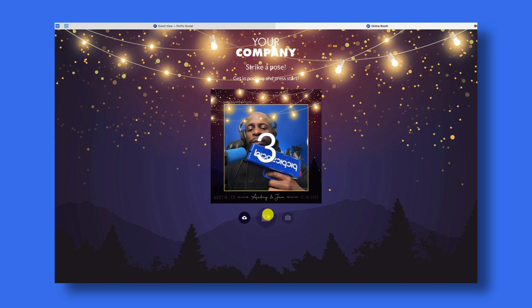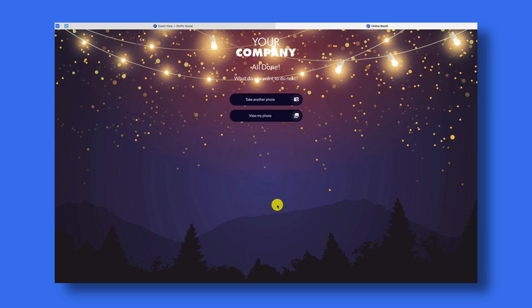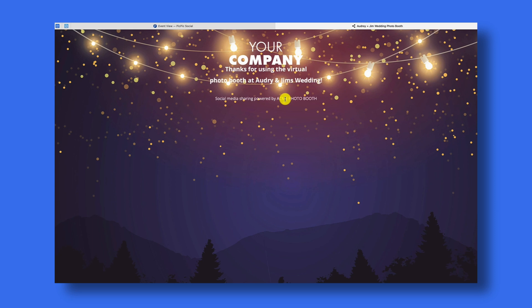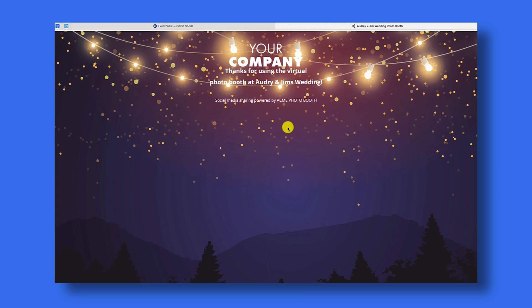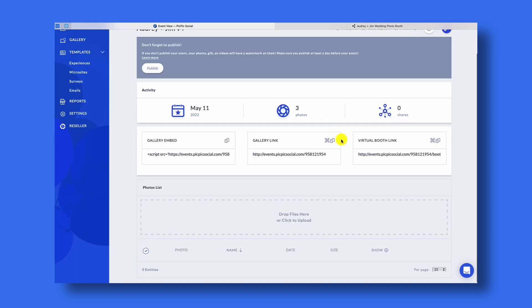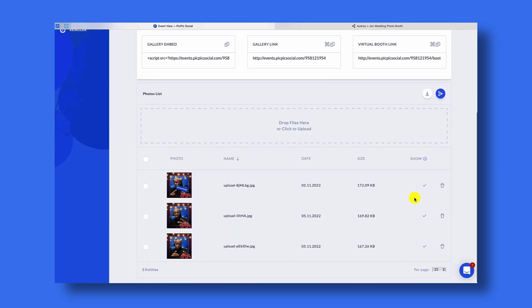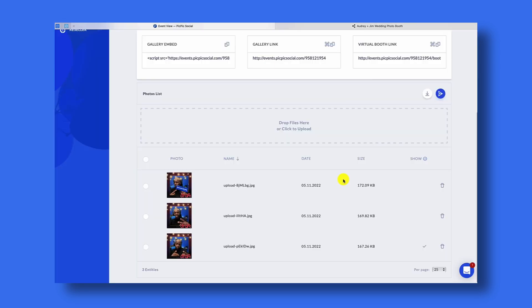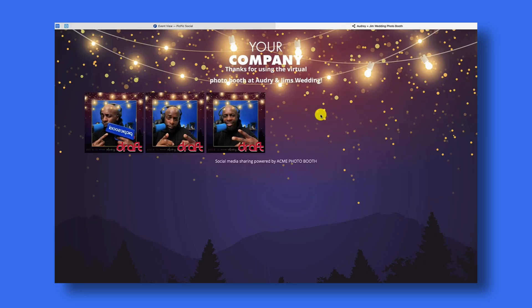Now we're going to take another picture with the virtual photo booth. Let's save it and see what happens next — we're going to go to View My Photo and then to the Full Gallery. What happens now is we don't have anything visible in our virtual photo booth, because we turned on the moderator. After refreshing the page we now have three photos that are not visible. In order to make them visible we need to confirm each one of the photos. We'll leave the last one unconfirmed so you can see — we now only have two out of the three photos. I'll go back, confirm the last one, refresh the page, and now we have all three of them.